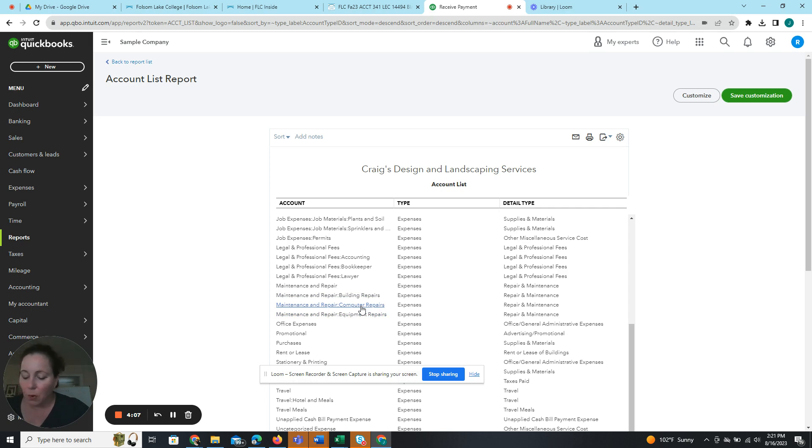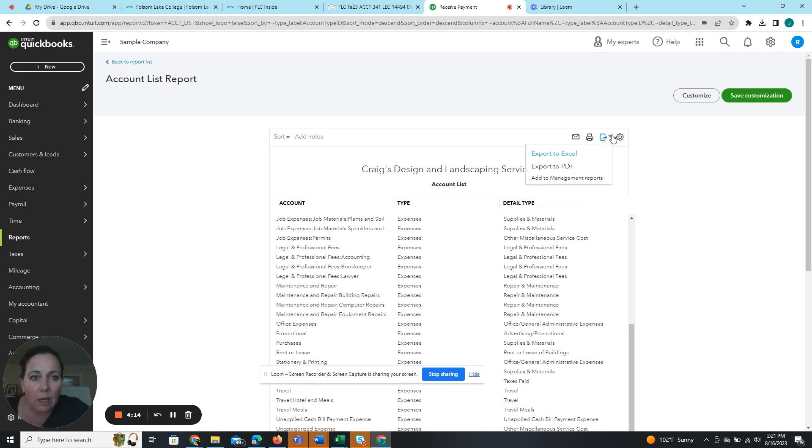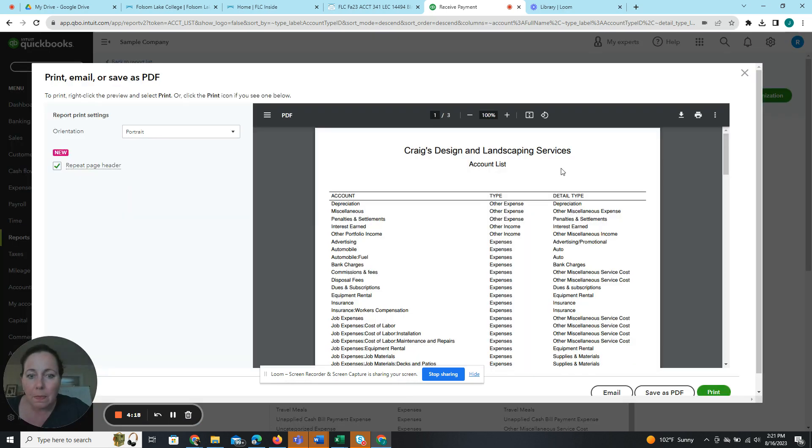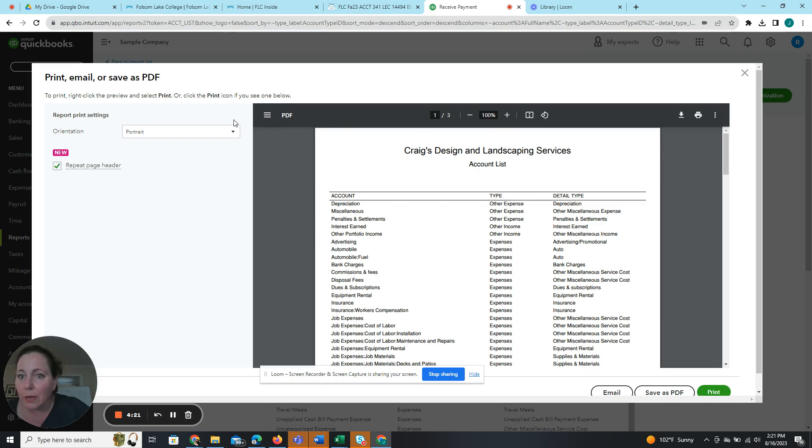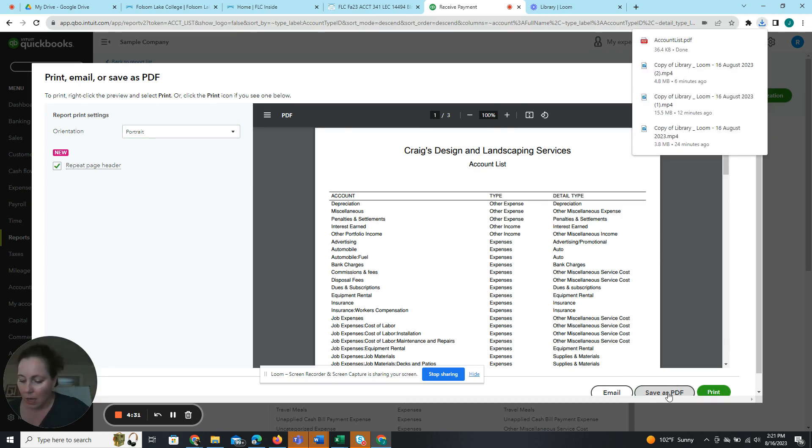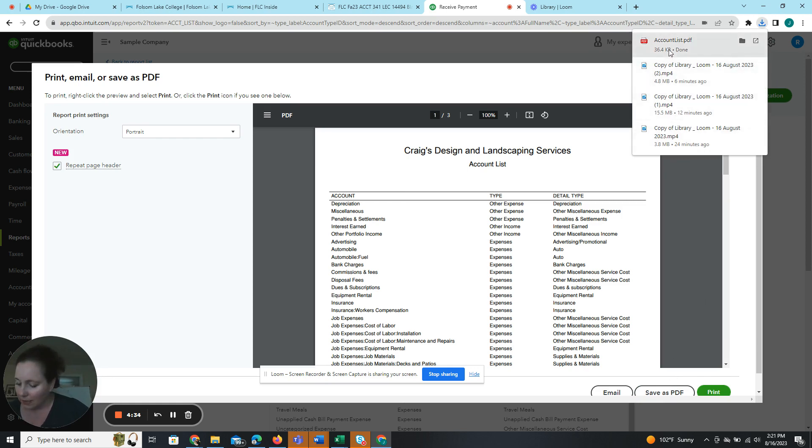Click the export link. So that's this one right here. It's the piece of paper with the arrow going out of it to export it. And we're going to export to PDF. And then we want portrait to be our orientation. If we wanted landscape, we would change it there. But we want portrait. And we're going to click save as PDF. And we can just save it. Mine just automatically downloads.